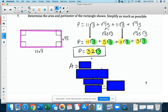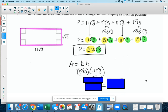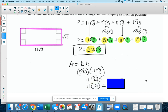For the area of the rectangle, area is base times height, so I multiply 11 radical 3 times radical 75. I multiply the coefficients: 1 times 11 is 11. I multiply the numbers under the radical: 75 times 3 is 225. Radical 225 is a perfect square equal to 15, so there's no radical anymore. 11 times 15 is 165, so the area of the rectangle is 165.